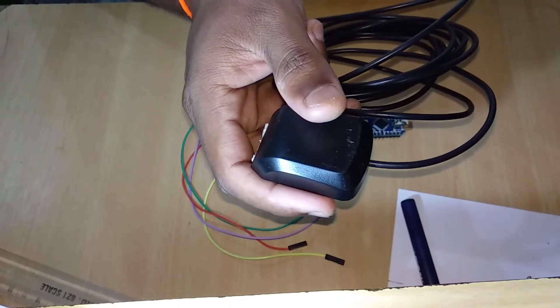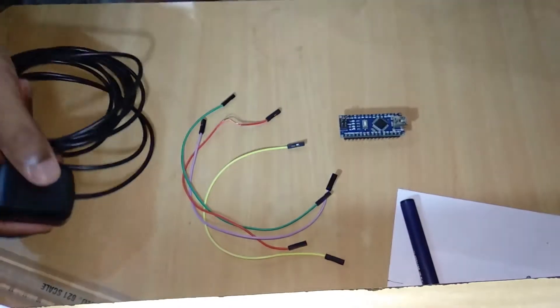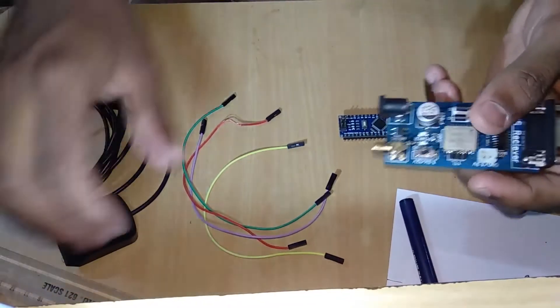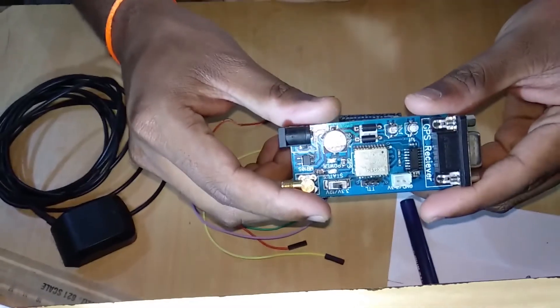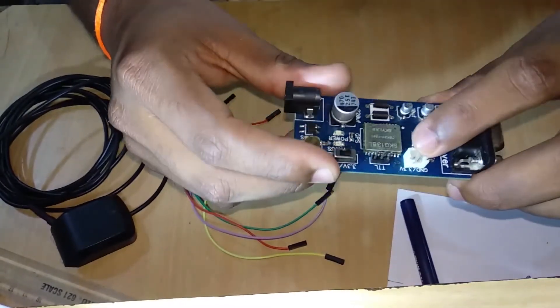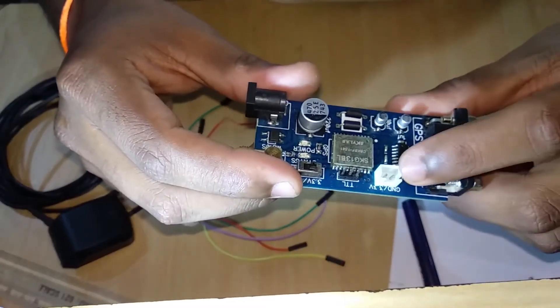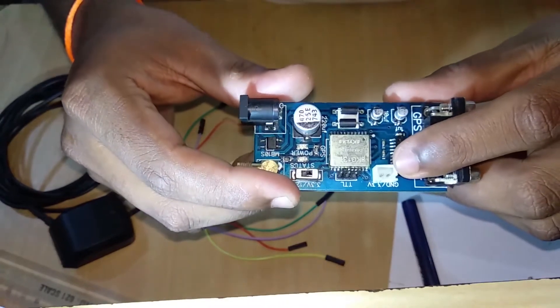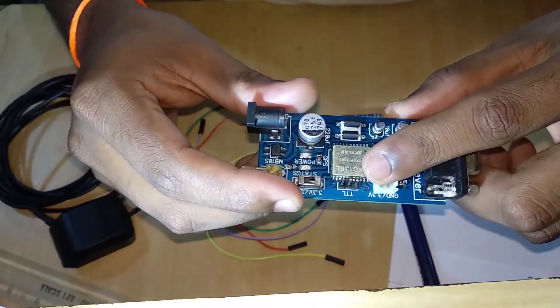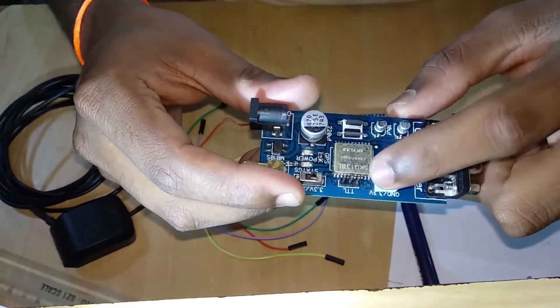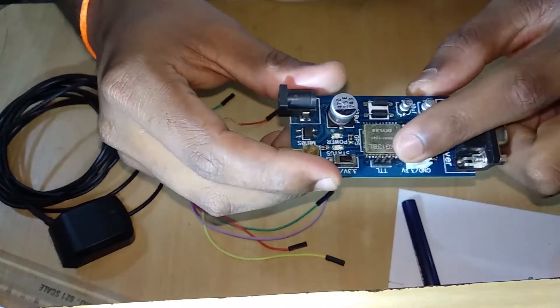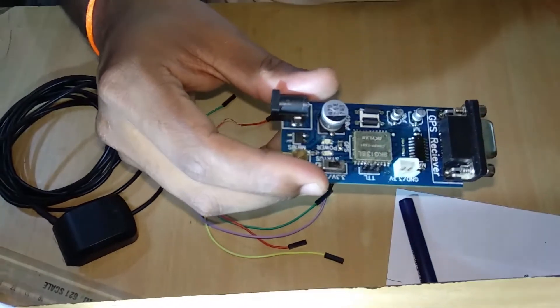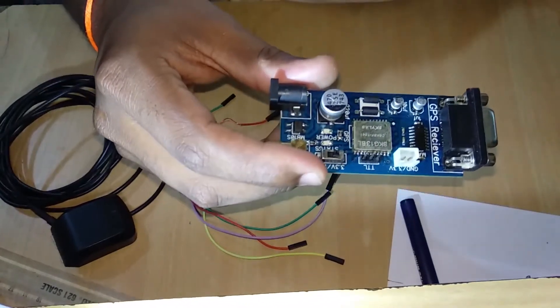Now we will come to how you can interface. Basically you have this module. In this module you can see there will be a ground and 3.3 volt pin, and there are three pins which are called TTL. TTL refers to transistor-transistor logic.